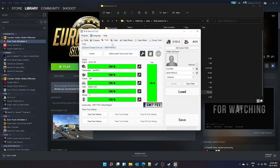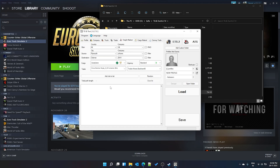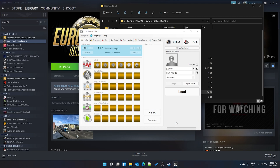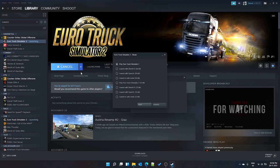In the Trailers section, owned trailers are listed and you can fix damages there as well. The Freight Market section lets you create custom jobs by choosing source and destination. Convoy and Cargo Market features are still being updated. Once all changes are made, click Save so the edits are written to the game save file, then close the application and launch Euro Truck Simulator 2.